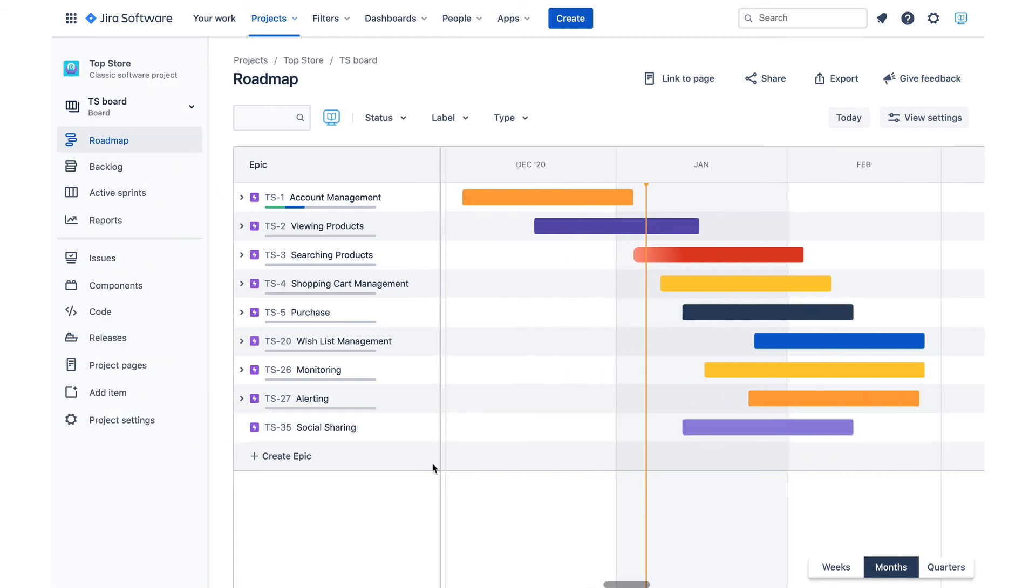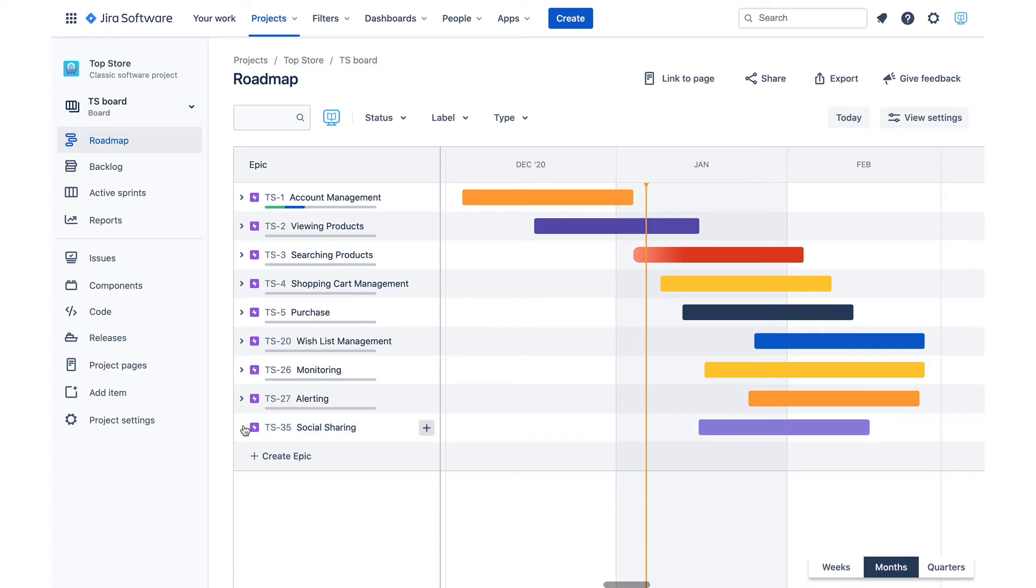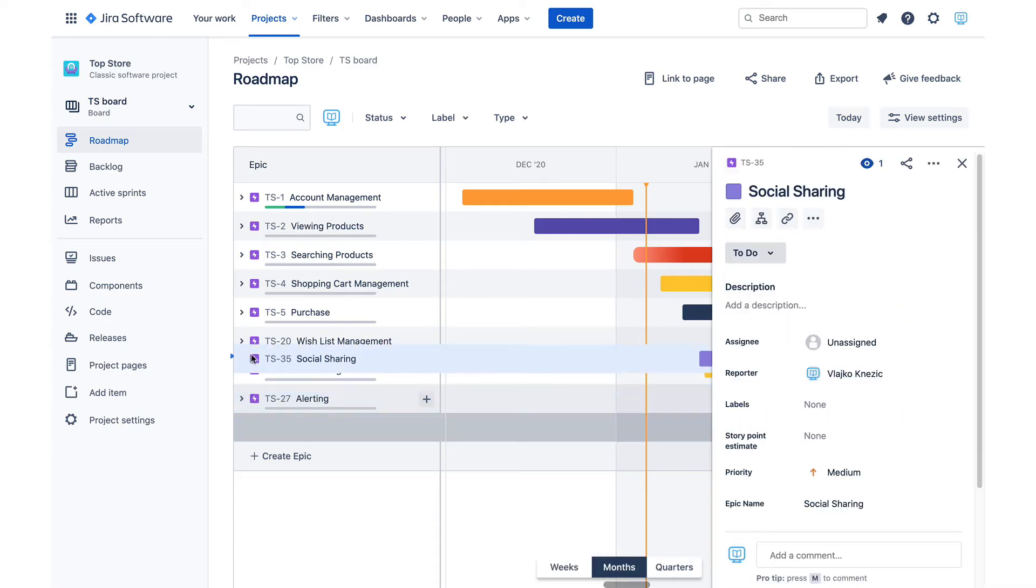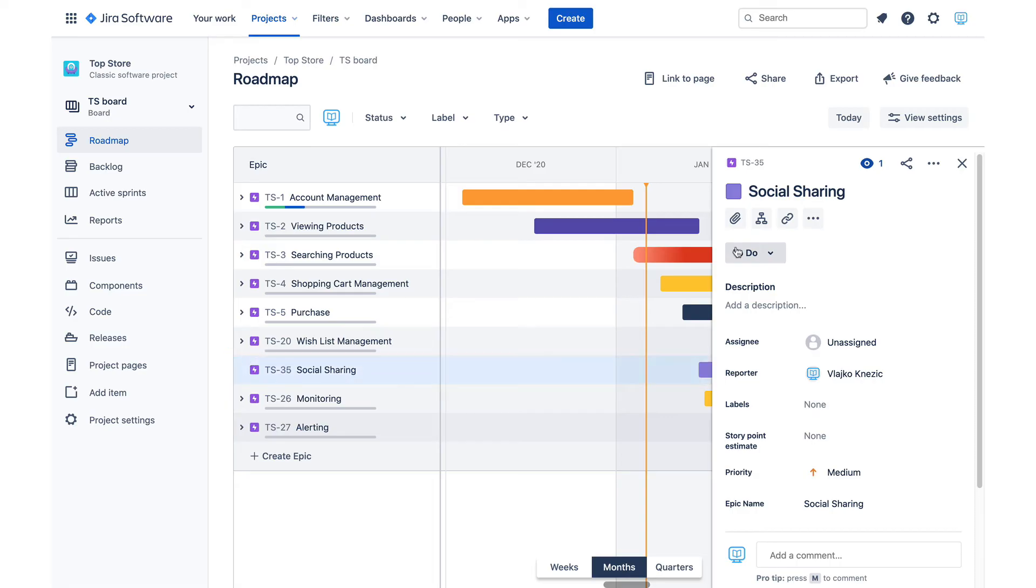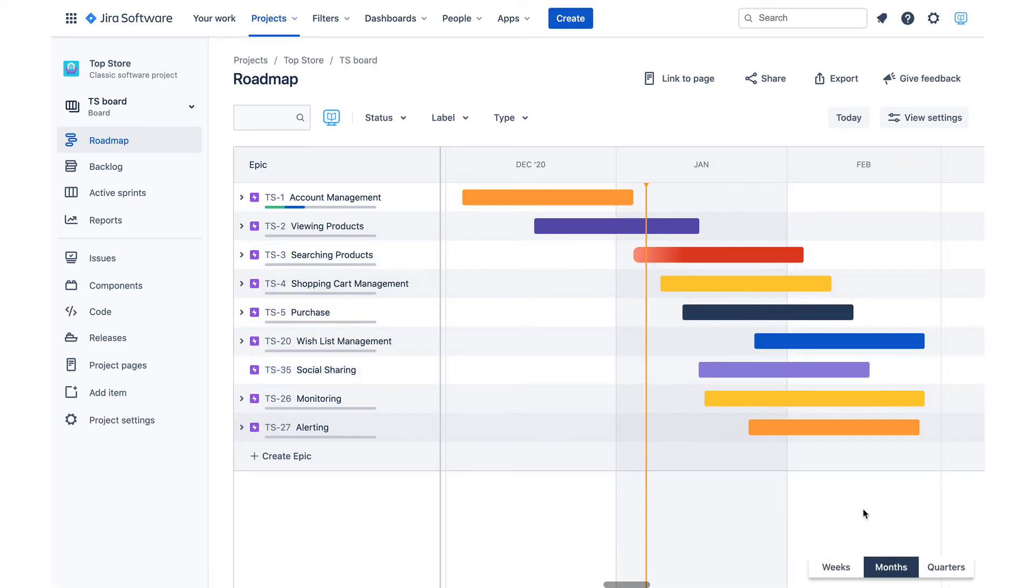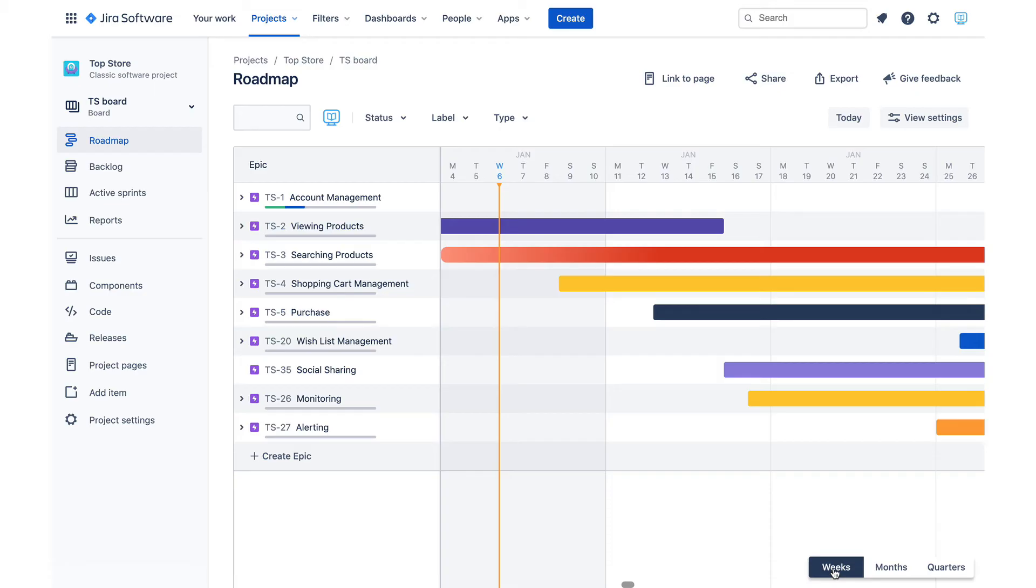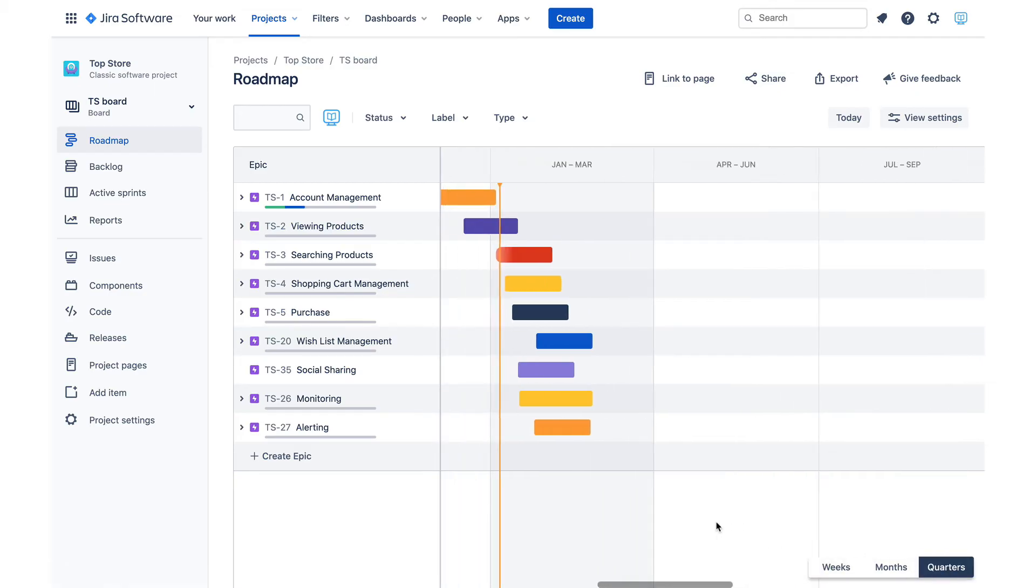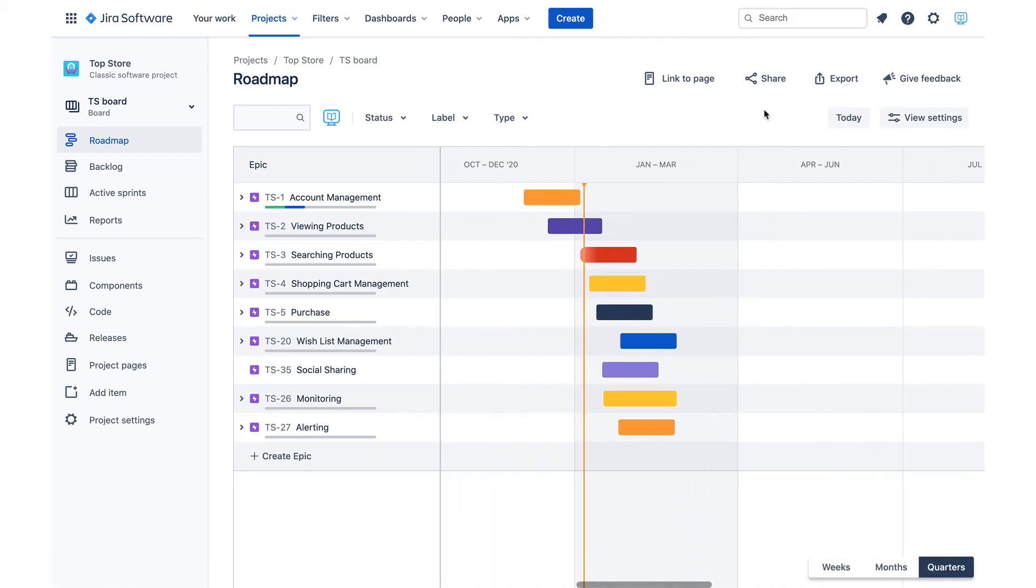Here are a few more features available on the screen. Epics can be dragged up and down to sort by priority. Besides the default monthly timescale, weekly and quarterly timescales are also available. There is also an export functionality that will export the roadmap in a PNG file.